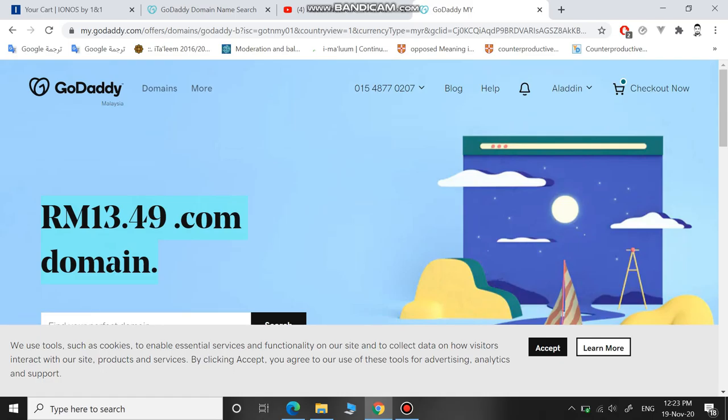So these are the two websites. Thank you for watching the video. Don't forget to subscribe to the channel. Thank you so much.